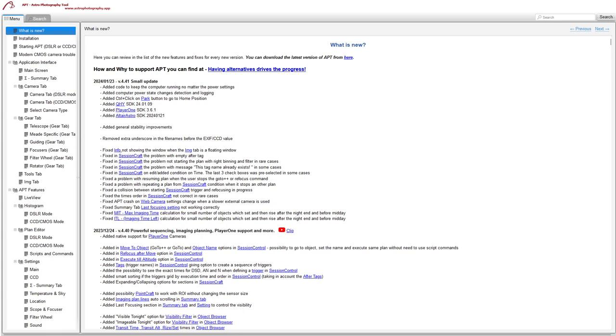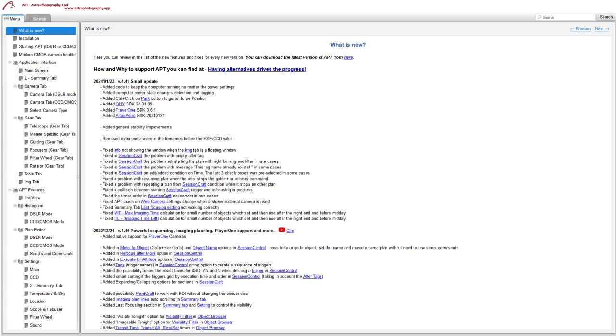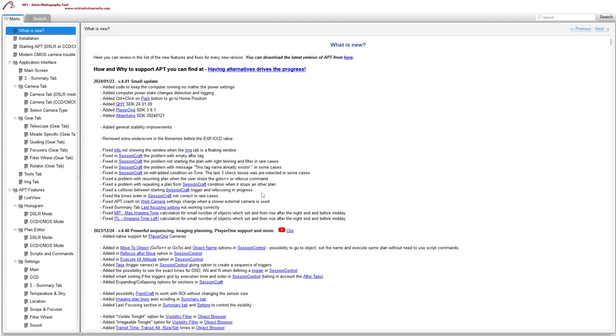Fixed the problem with repeating a plan from SessionCraft conditions if you've stopped for another plan. What was happening there is I had it one night where I was imaging using SessionControl, the clouds rolled in, so I stopped the plan, gone on to do flats, and instead of just doing the flats plan and finishing that, because SessionControl was still in the mode of repeat until altitude, it kept repeating my flats plan. So that's been fixed and I'm quite happy with that one.